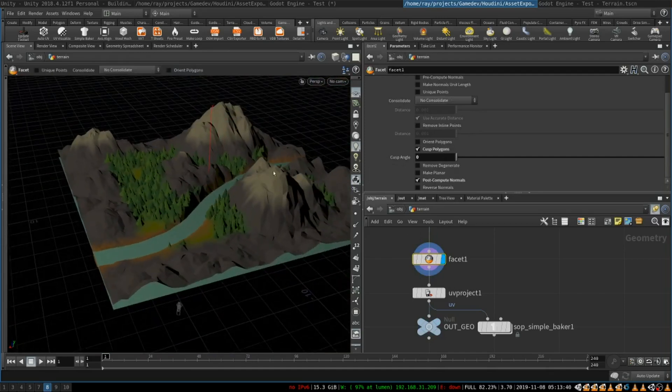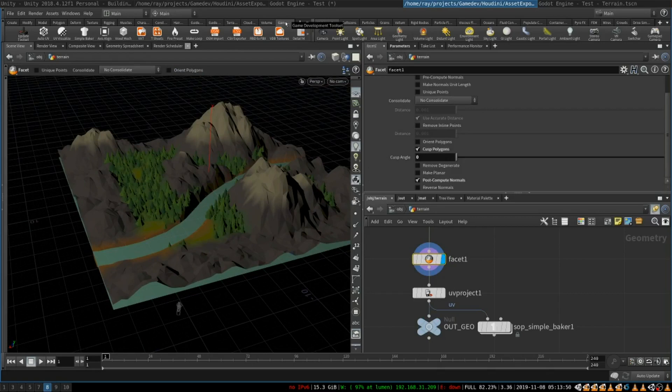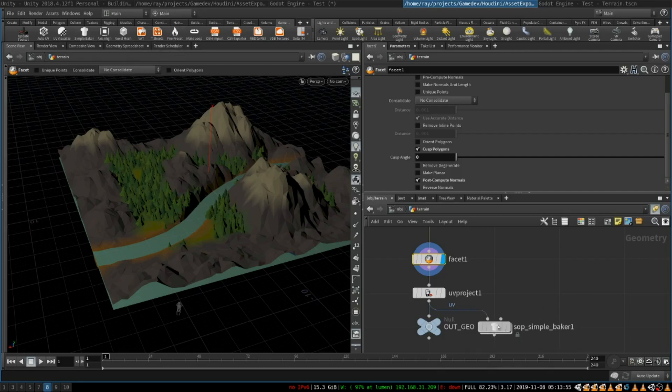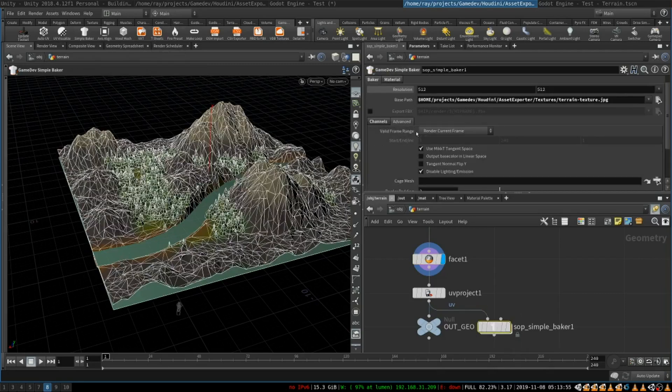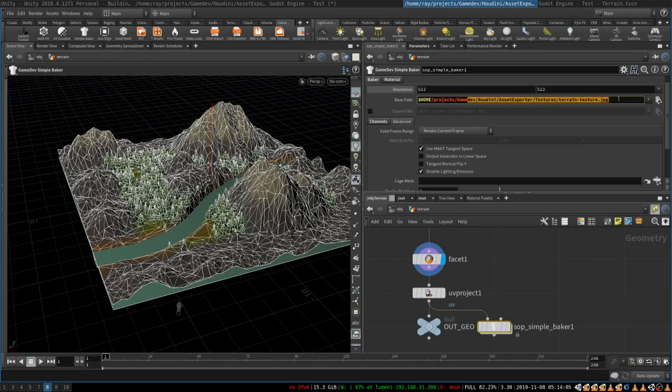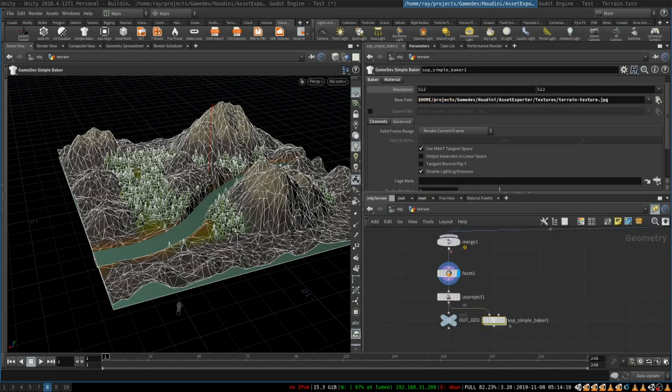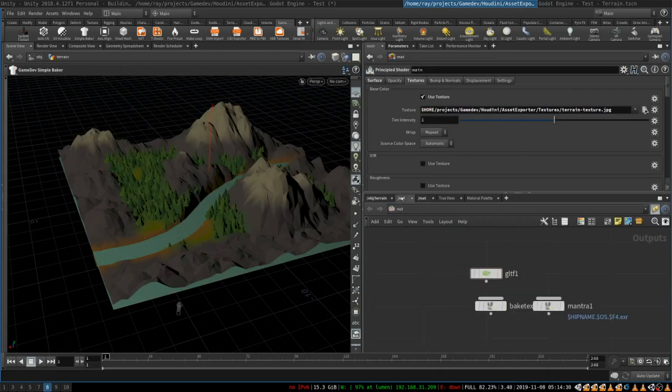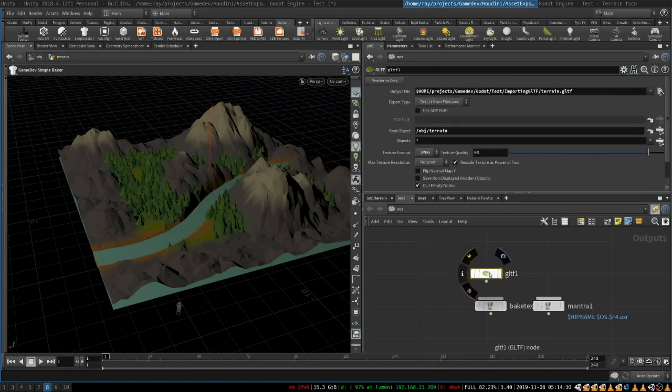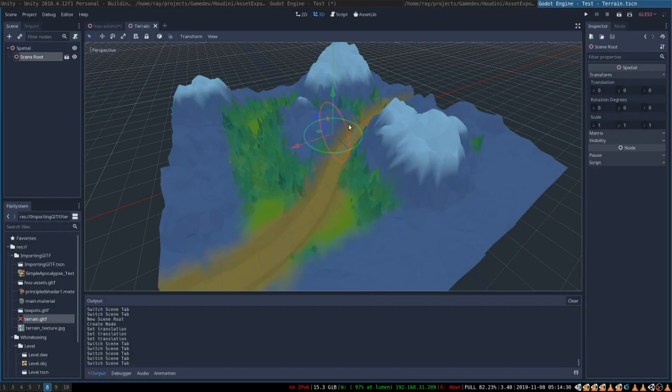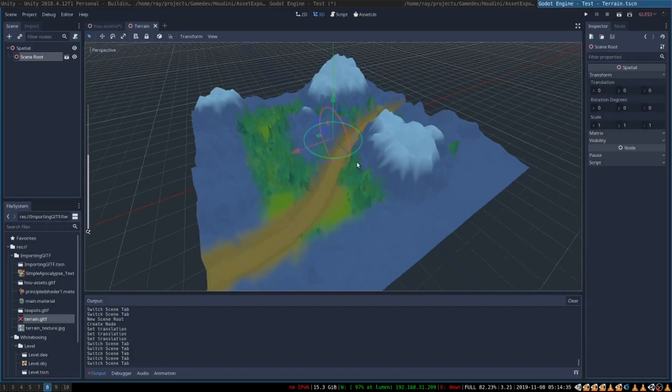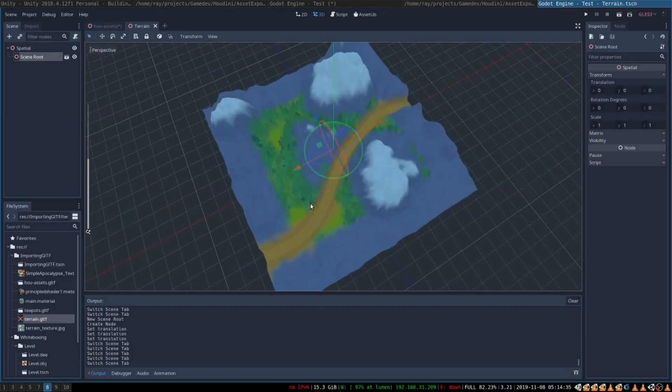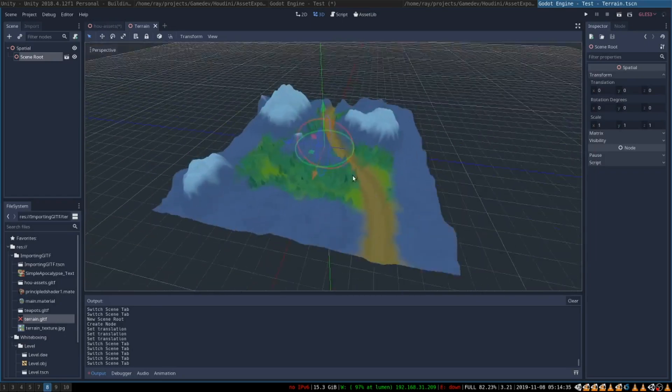So I needed to install something called game developer toolset. That is a Houdini shelf that contains all sorts of useful tools. And one of these tools is a simple baker, which allowed me to bake the point color into the texture. And that allowed me to import the colors to Godot. I have assigned this object a material, just a principal shader. Remember, it's important that it's a principal shader that contains this texture. And then it has automatically exported everything. And Godot automatically picked up on the texture and everything worked great.